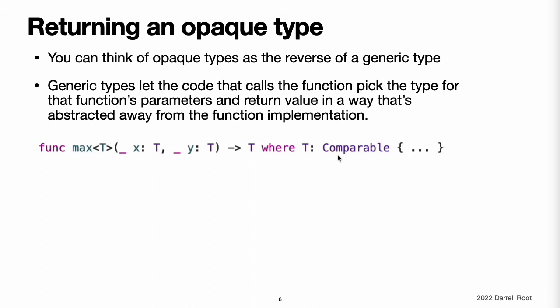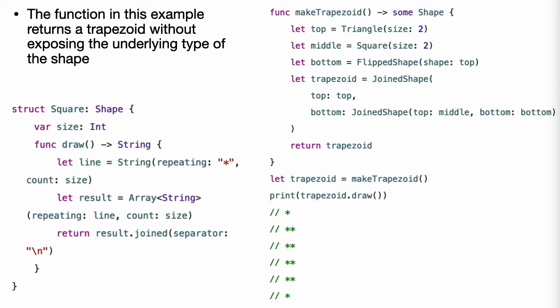The code inside the function is written in a general way, so it can handle whatever type the caller provides. The implementation of max uses only functionality that all Comparable types share. Those roles are reversed for a function with an opaque return type. An opaque return type lets the function implementation pick the type for the value it returns in a way that is abstracted away from the code that calls the function. For example, the function in this example returns a trapezoid without exposing the underlying type of that shape. The makeTrapezoid function declares its return type as some Shape.